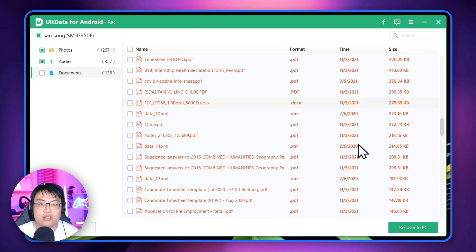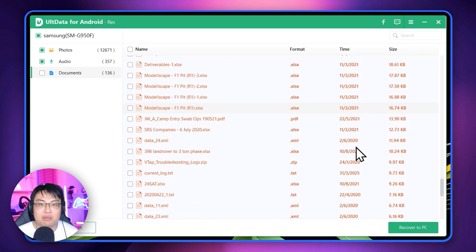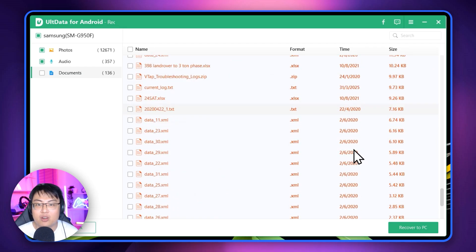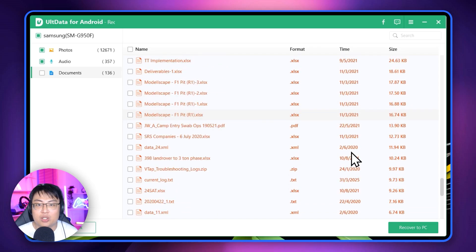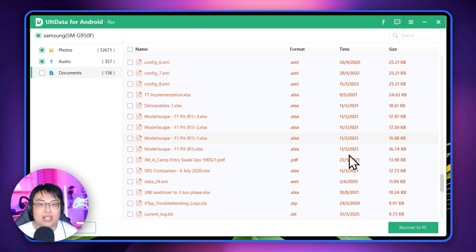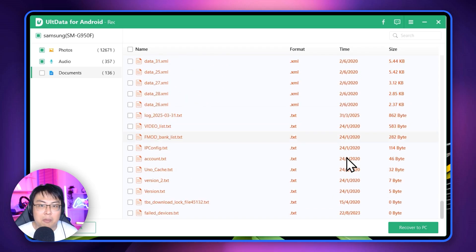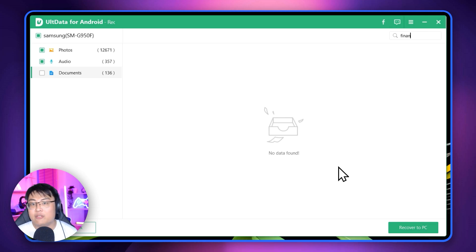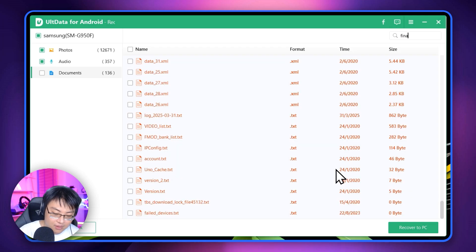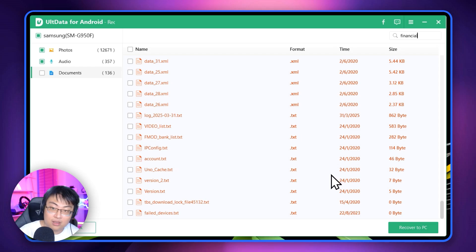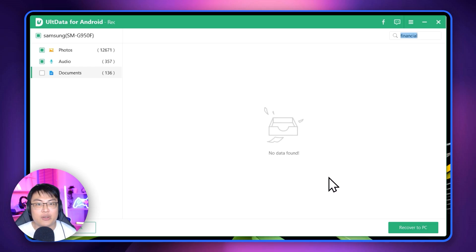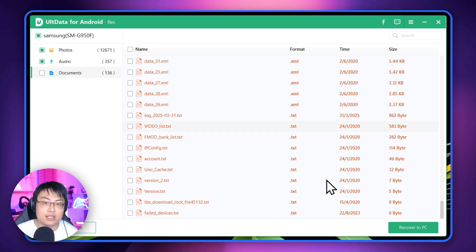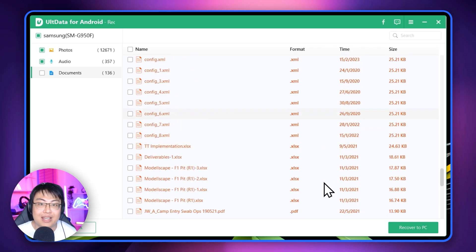For the documents section, you can see there are many things that have been deleted — XML files, DOC text files, and XLSX files. Unfortunately though, I can't immediately find the specific Excel and Word files from the Important folder in this initial scan.